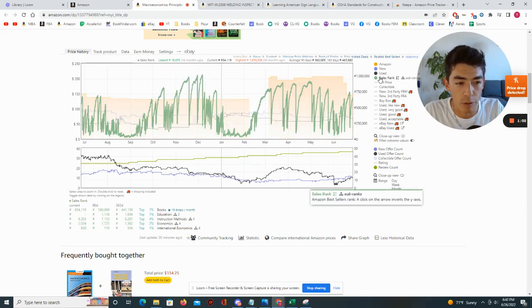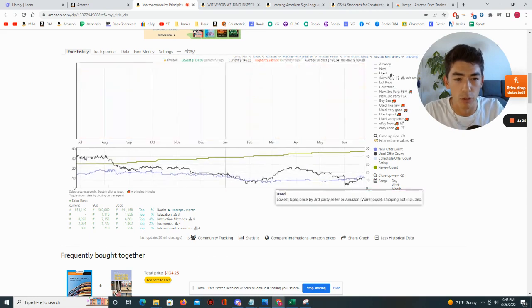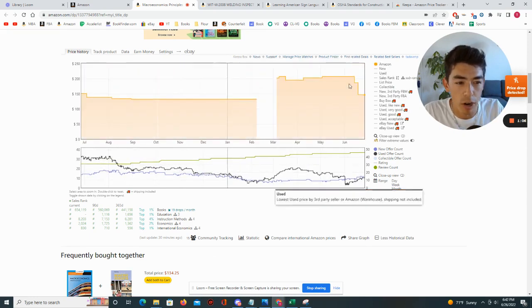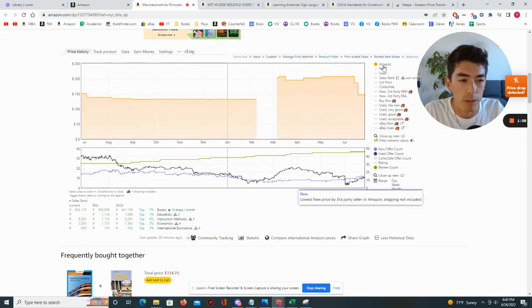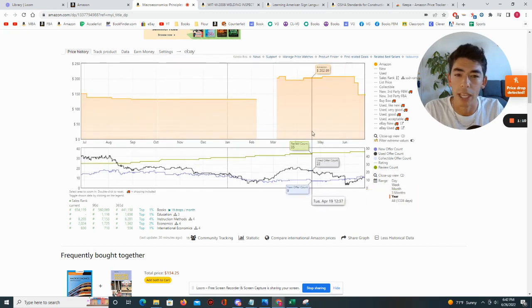The first thing I'm going to do is actually just remove everything here and start with this first data point, which is Amazon.